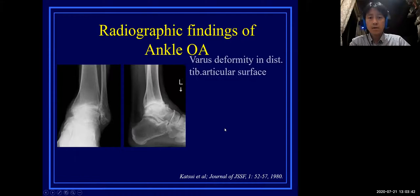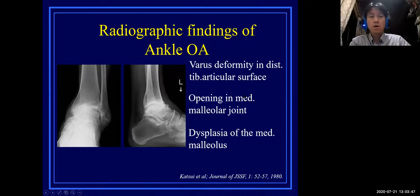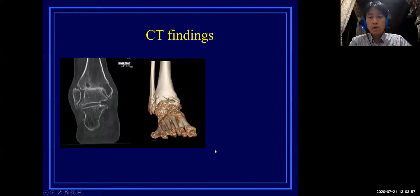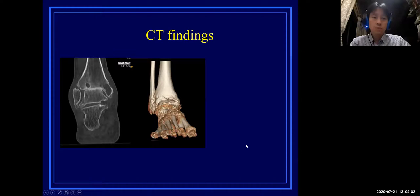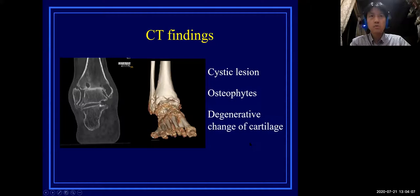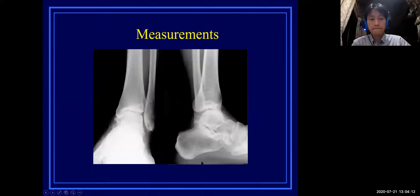The radiographic findings of OA are listed in this slide: various deformity in the distal tibial articular surface, opening in the medial malleolar joint, and dysplasia of the medial malleolus. You can also evaluate the condition of the joint in greater detail using computed tomography, where cystic regions, osteophytes, and degenerative changes of the articular cartilage are recognized.